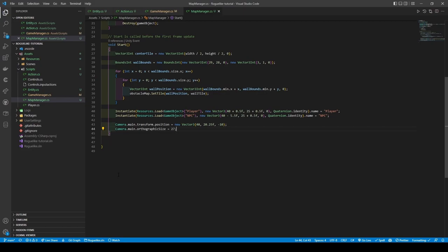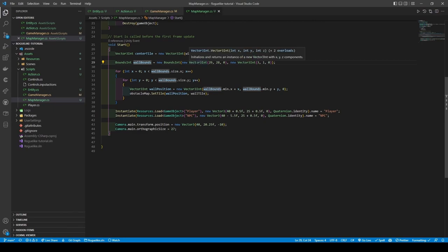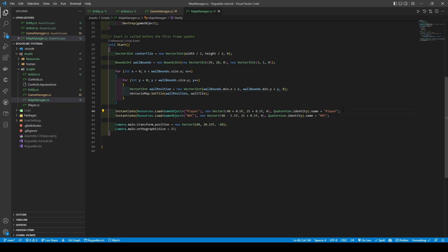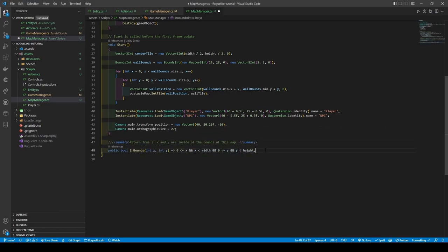Now in the start method, I'm just going to add a little bit of code. We're getting a Vector3 centerTile from halving both the width and height of the map. We're creating a box with BoundsInt wallBounds, telling it it's going to start from the 29th X position and the 28th Y position, continuing right three tiles before stopping. I've then added two simple for loops that will set every single tile within wallBounds to the wall tile. And then, like in the Game Manager, I'll be instantiating both the player and the NPC prefabs. I've also set camera.main.transform.position and camera.main.orthographicSize as a sweet spot for viewing our roguelike. Before finishing off the Map Manager, we're going to add in a boolean method called InBounds that we'll be using to stop the player from leaving the game map.